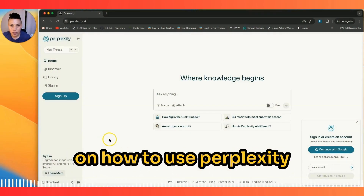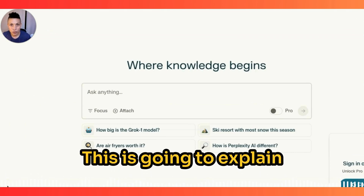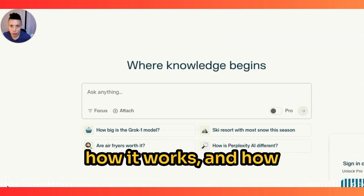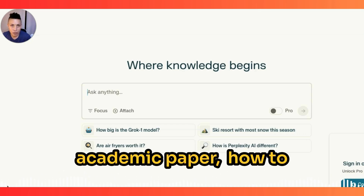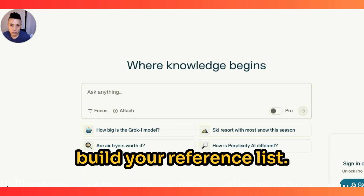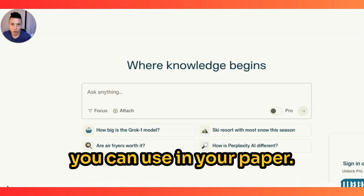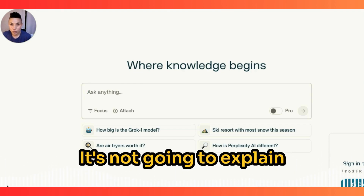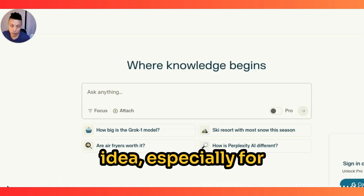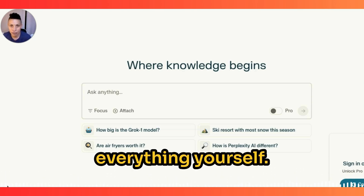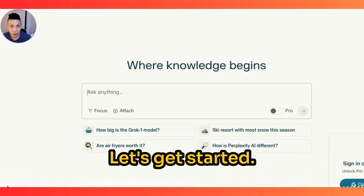Welcome to my tutorial on how to use Perplexity in an academic paper. This is going to explain what Perplexity is, how it works, and how to use it to help you craft a comprehensive academic paper — how to build your reference list, your source data, and how to build tables that you can use in your paper. It's not going to write the paper for you. That is not a good idea for an academic paper — you should write everything yourself, otherwise it would likely get rejected by your teacher.